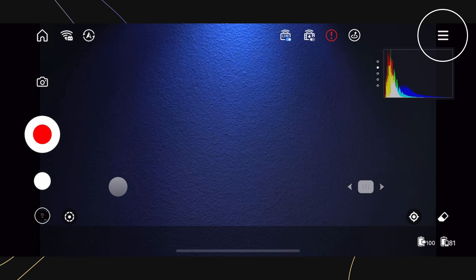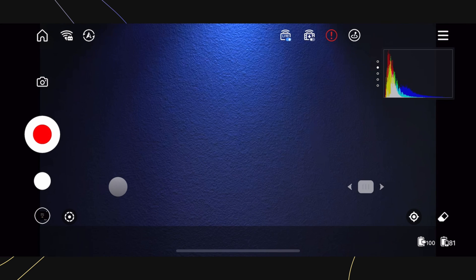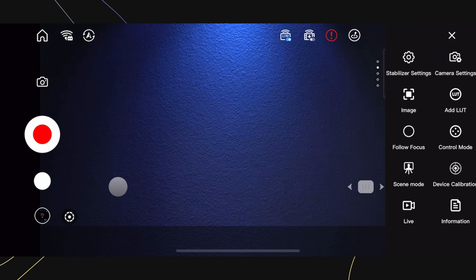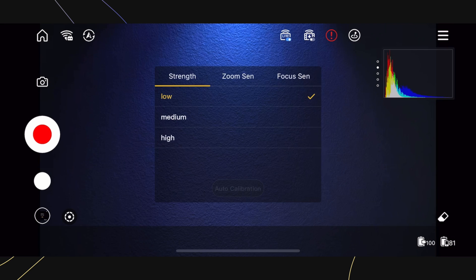On the upper right, press on the hamburger menu to access a bunch more options, such as the stabilizer settings.